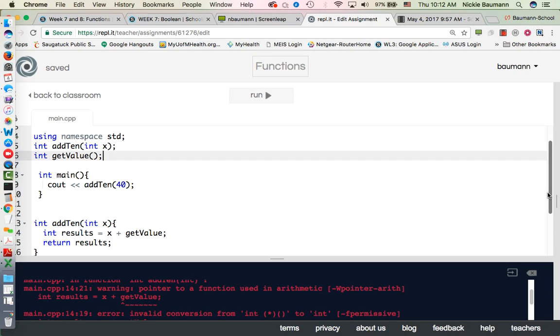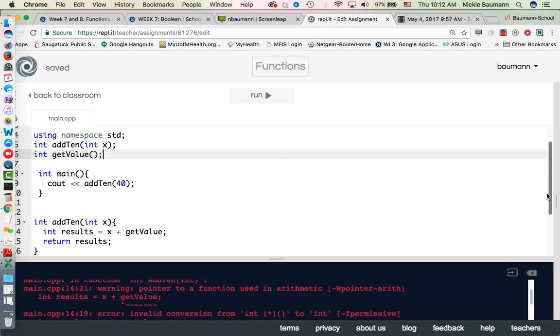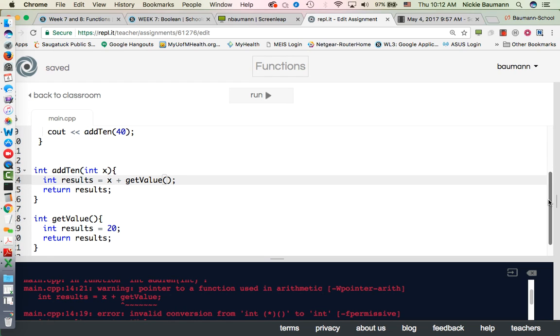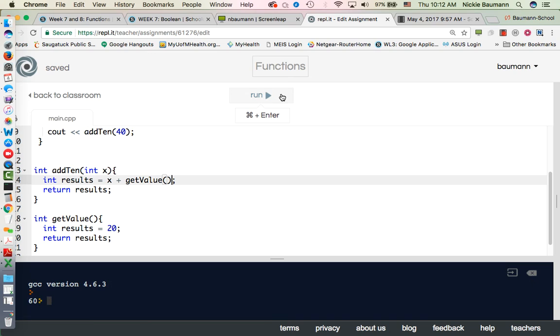And maybe in here I have x equals getValue. Let's make sure we declare our getValue. Here we go, forgot the opening parenthesis, my fault. There we go, 60.